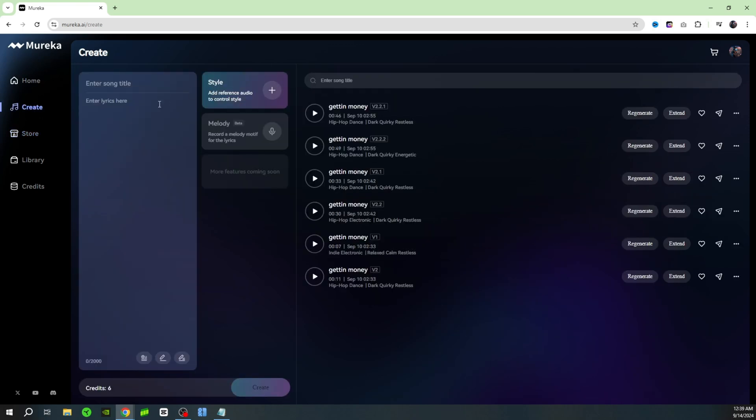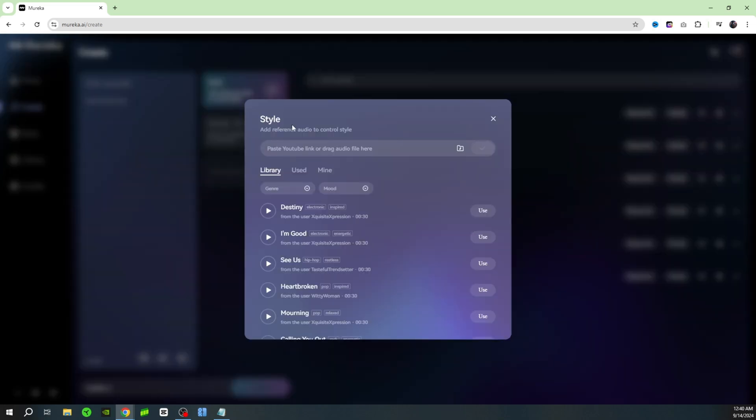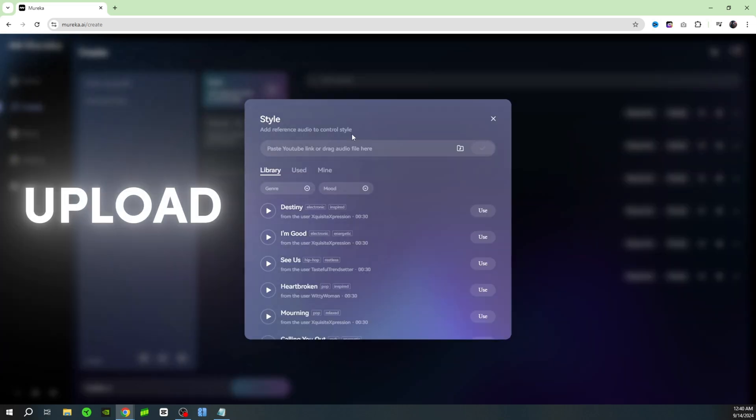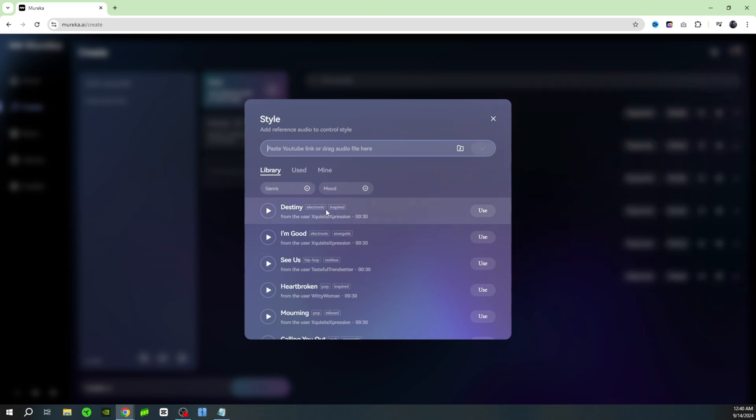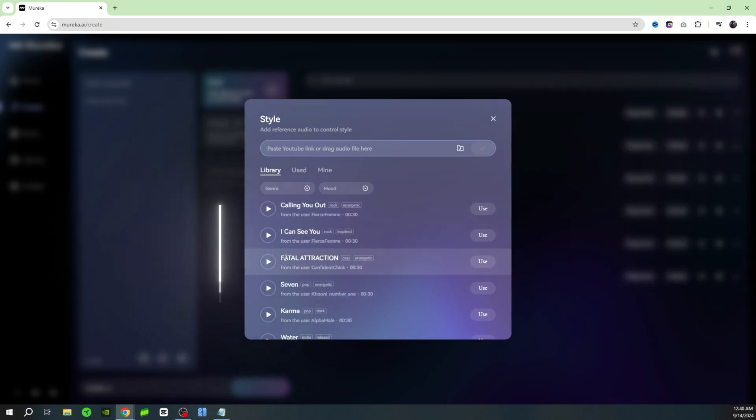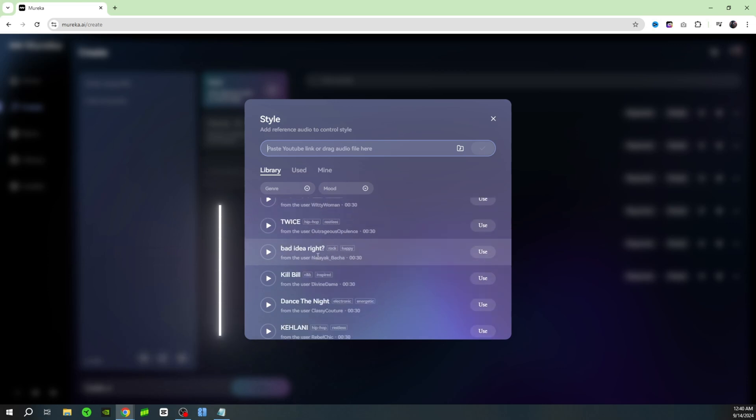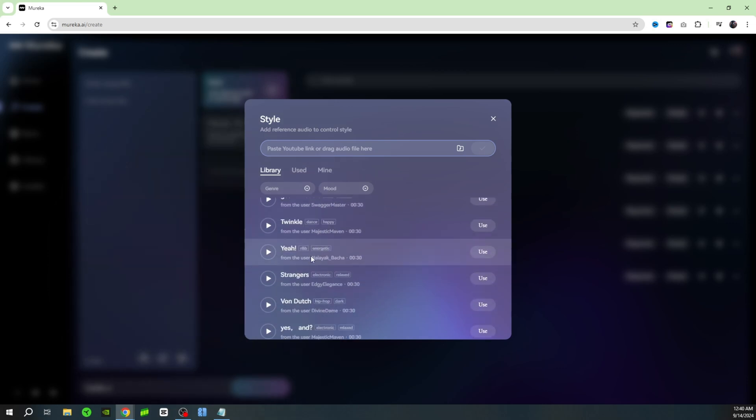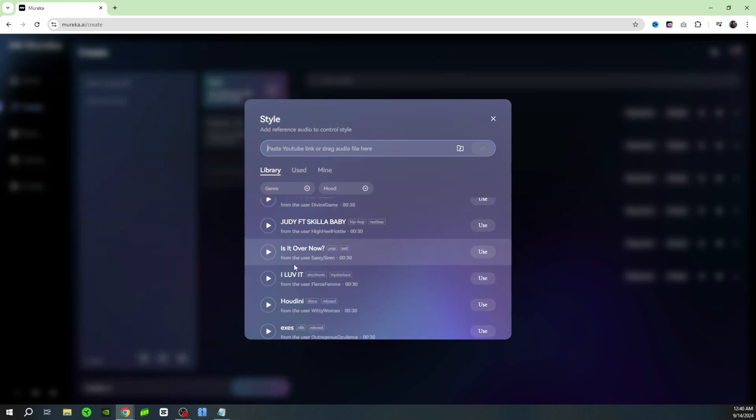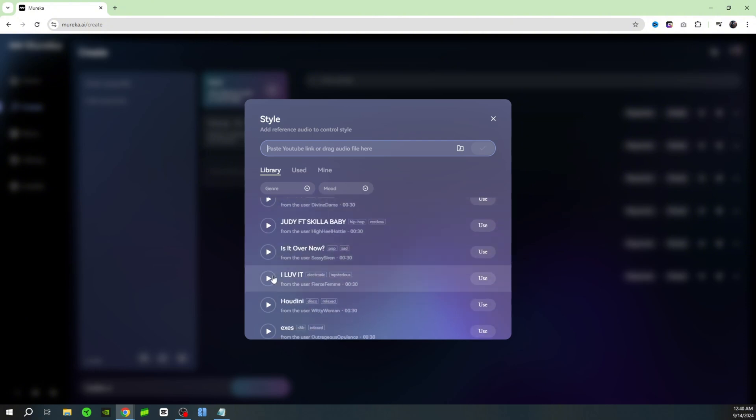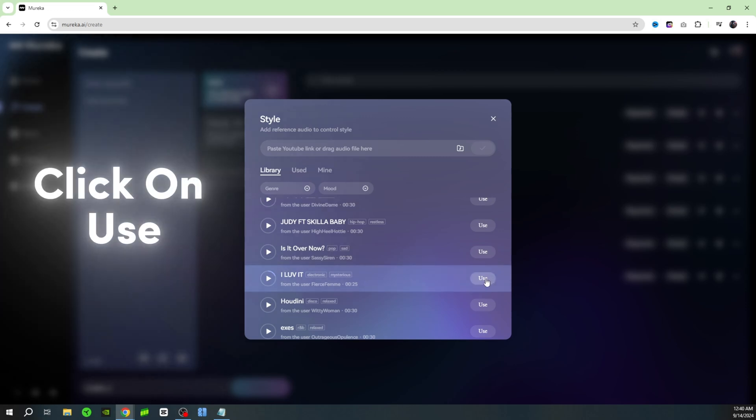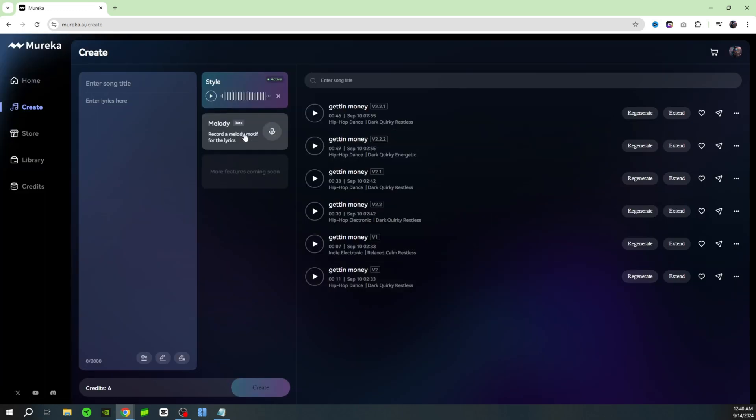Let's go over here to create. Here is where you type in your lyrics over here on the left hand side. Then you can add a reference audio in order to control the style, which basically means you can either upload a song or put a link from YouTube, or you can come down here to where they have all of these songs that you can choose from if you want to emulate that type of style. Let's just click one random one. That's like a fast-paced EDM or whatever you want to call it. Let's just go ahead and use that.